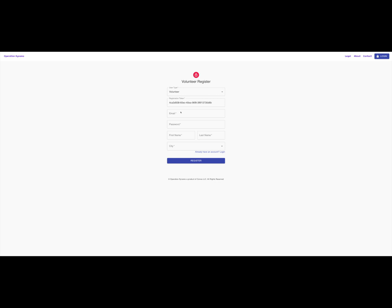You should have received an invite link that autofills the registration token and user type for volunteer if you are a 3D printer owner.